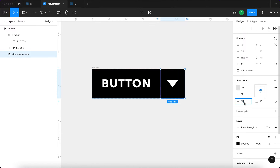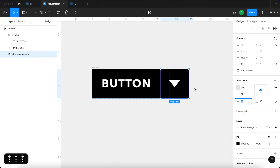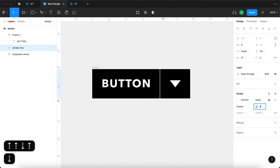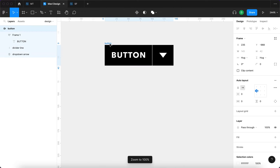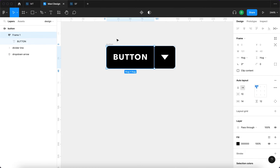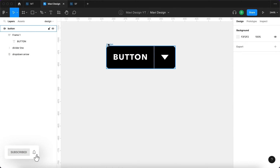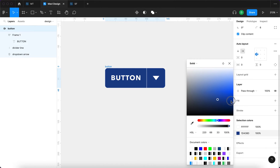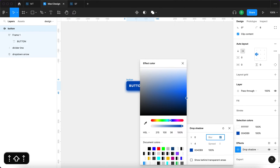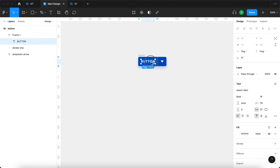I'll reduce the divider line's opacity to 40 to make it very subtle. Then I'll select the Drop Down Arrow auto layout and set horizontal padding to around 14. The divider line could be three or four pixels wide — whatever looks best. At this point I'm ready to add corner rounding to the Button auto layout, maybe six, seven, or eight pixels. I can also increase the height. I'll replace the black color with a blue one, and add a drop shadow with the button's color sampled, a little blurring, and reduced opacity so the shadow is very subtle.